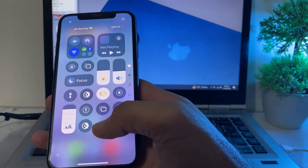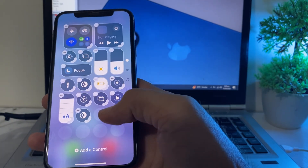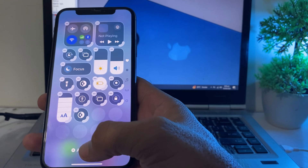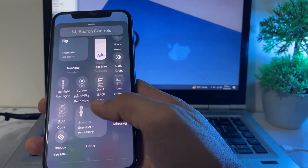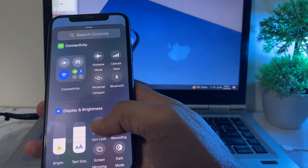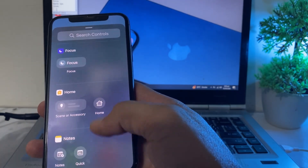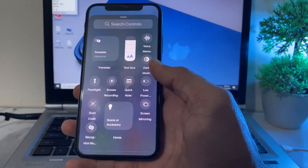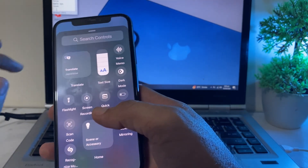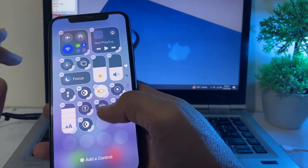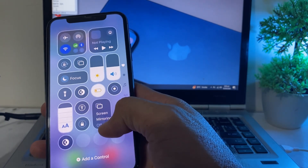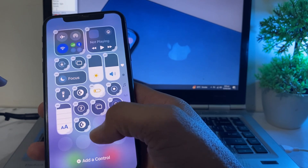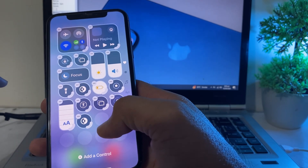Here you will have to open the Control Center, and here you can see that different AI features are available on my iPhone device. You can add to the Control Center by tapping on it, and you can see that different features are available after updating your iPhone device to the latest version iOS 18. You can also make any changes in your Control Center.